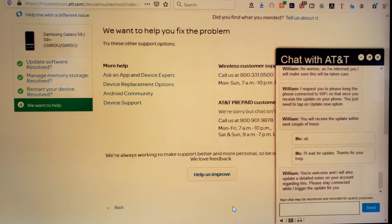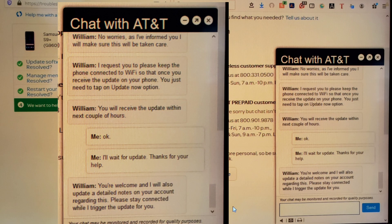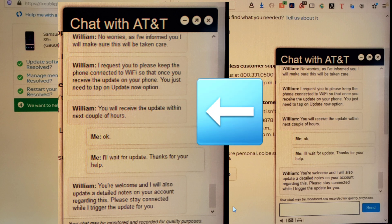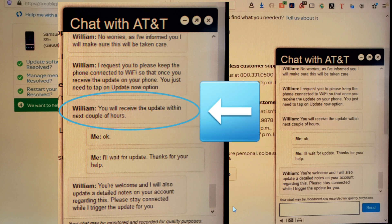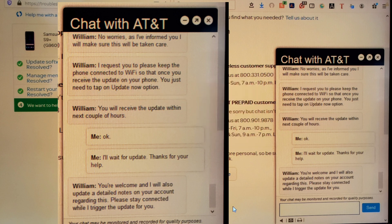I decided to try to chat with somebody on AT&T. They said that they would trigger the update on my phone within two hours, but that never happened, and that never worked either.